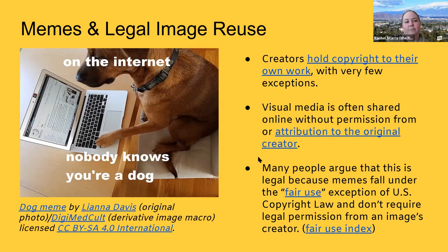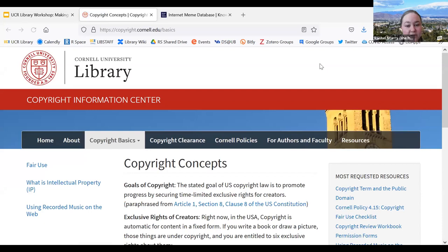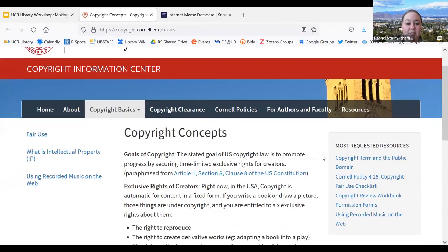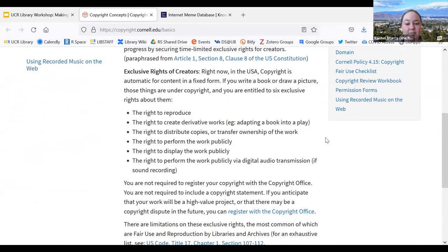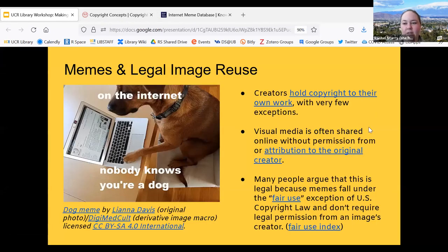To summarize: creators hold the copyright to their own work, with very few exceptions. A really excellent resource is the Cornell Copyright Information Center — probably my favorite copyright resource. They have a lot of excellent resources on what is copyright, and this is where I'm drawing a lot of this information from, going back to the actual copyright law as written.